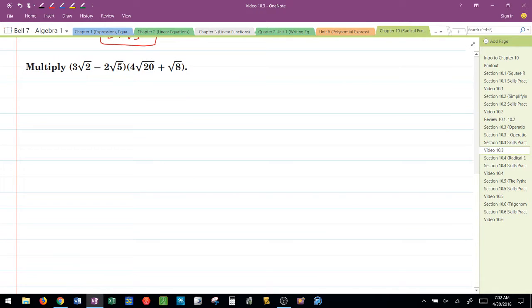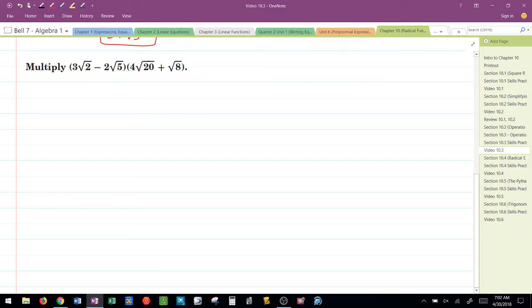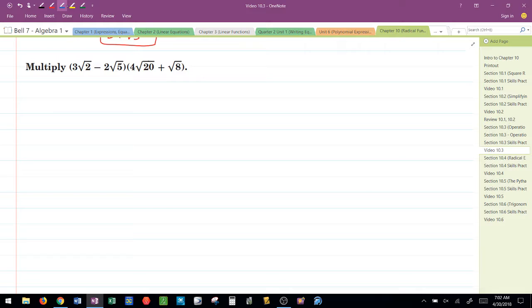Now, we have a multiplication here involving binomials. My recommendation, any time that I am working with radicals, and by now you guys should know because we've been dealing with this for 4 weeks or so.